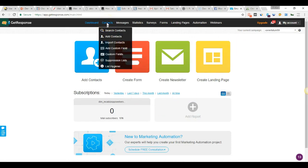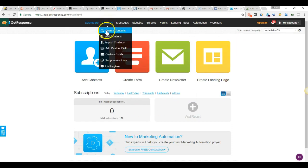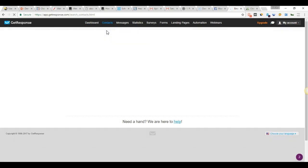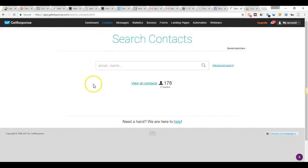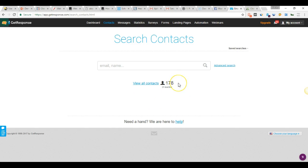Let me navigate here to the contacts, click search contacts. Right here for this particular list, we generated as you can see 178 leads. To some that may not be a lot, but I'm blessed, grateful, and thankful. This is only the beginning.